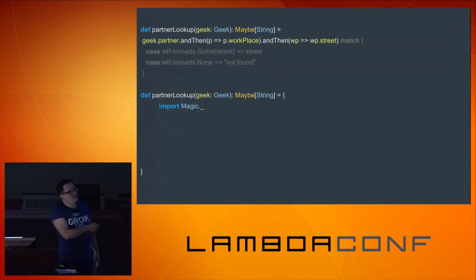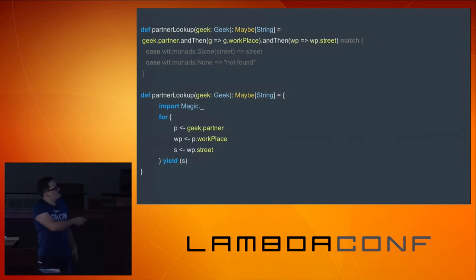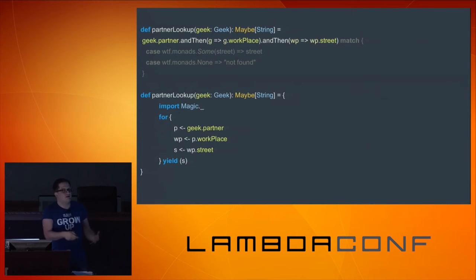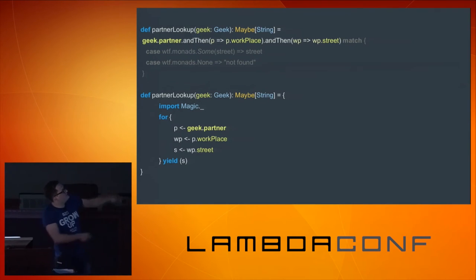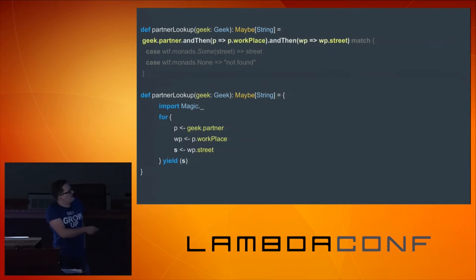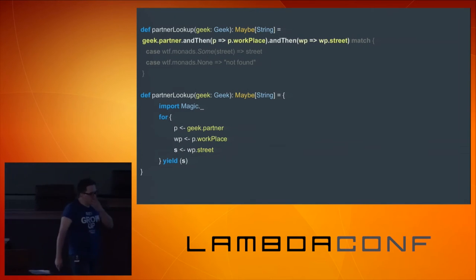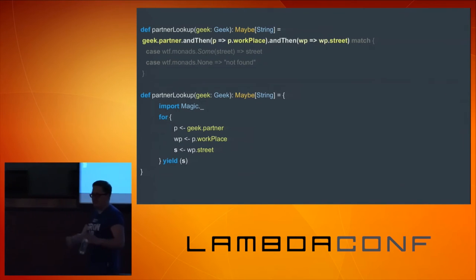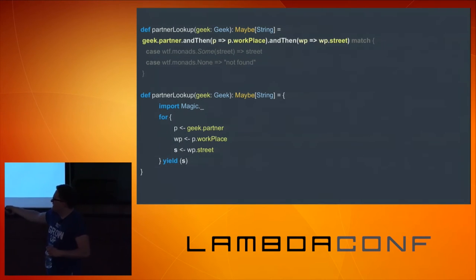The syntactic sugar looks like this — it goes with a little bit of magic. This notation over here is simply reconstructed by the compiler to the original form. It's done at compile time. We take our geek and we take his partner. If that exists, we look for the workplace. And if that exists, we take the street. That value is then wrapped into our Maybe type and returned. Once you get used to this notation, it's more readable, because you can read line by line and understand what is happening.